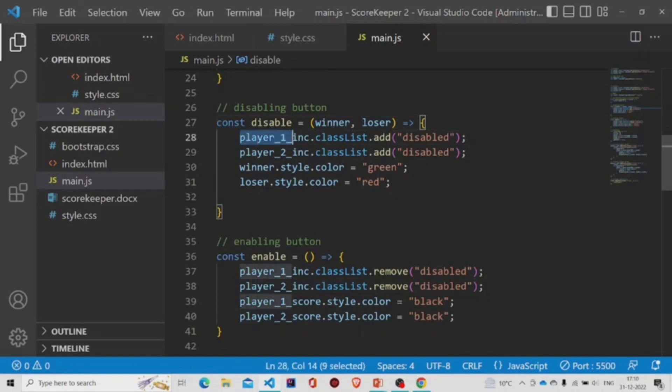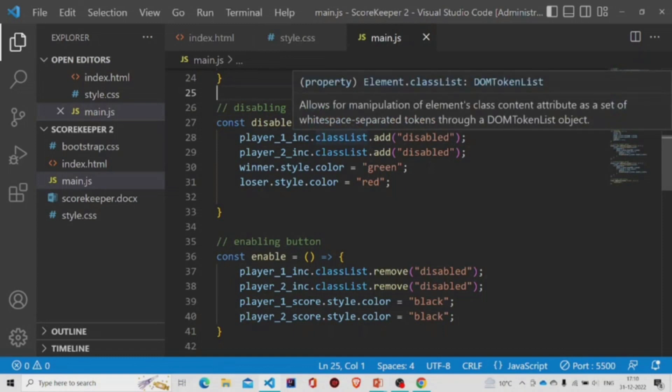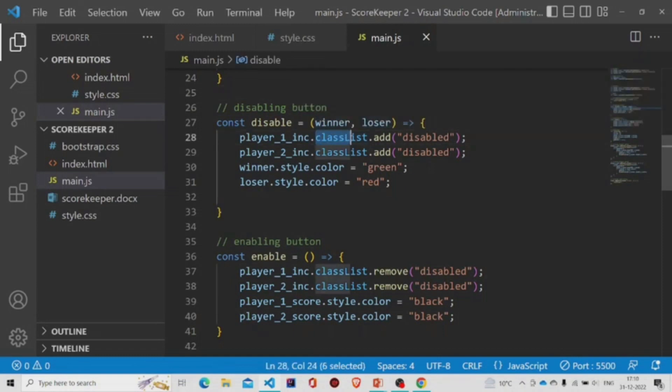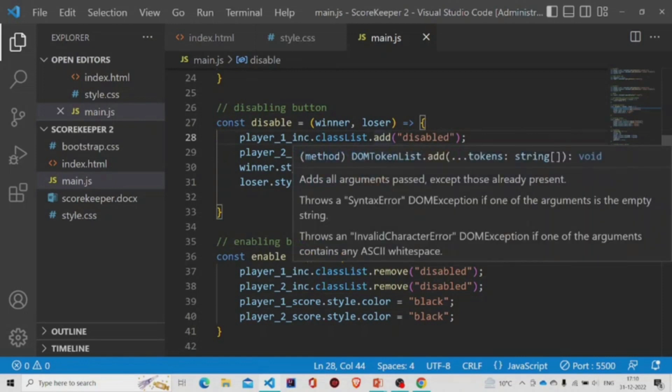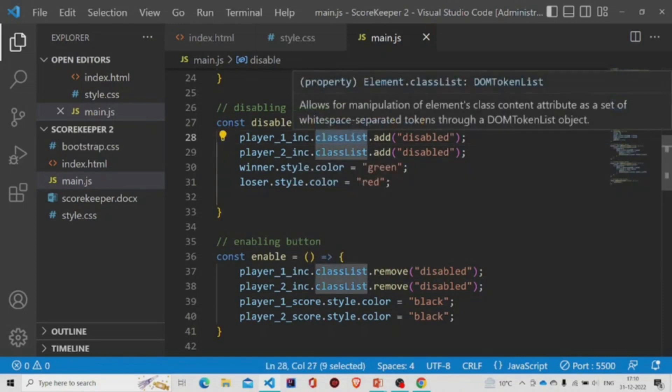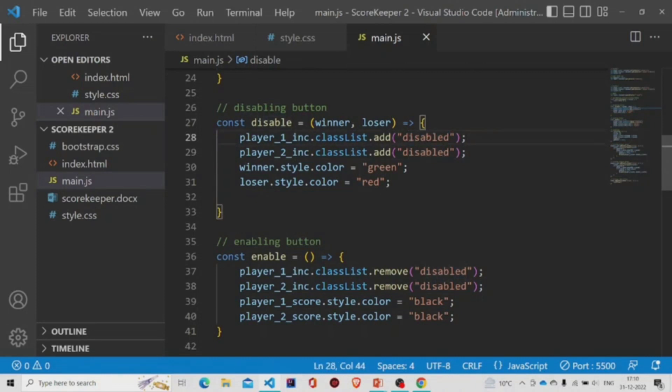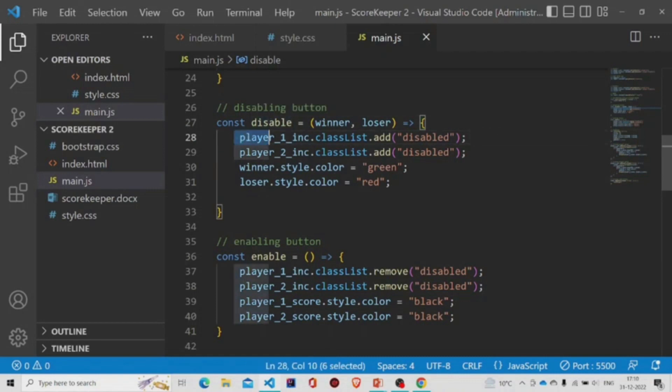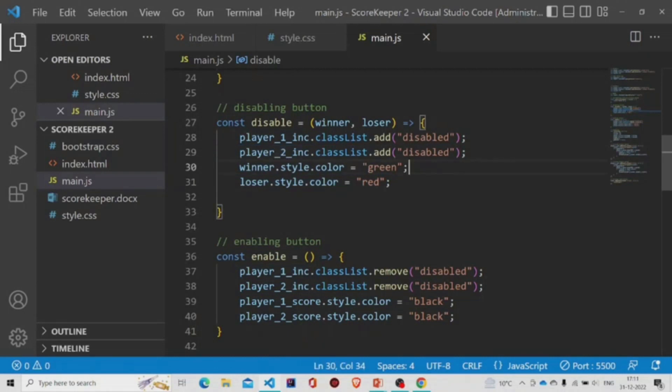So the button will be disabled on calling this method disable. This player one button and the player two button will be disabled. And then the winner dot style, we'll be adding the parameters over here which will be the scores.